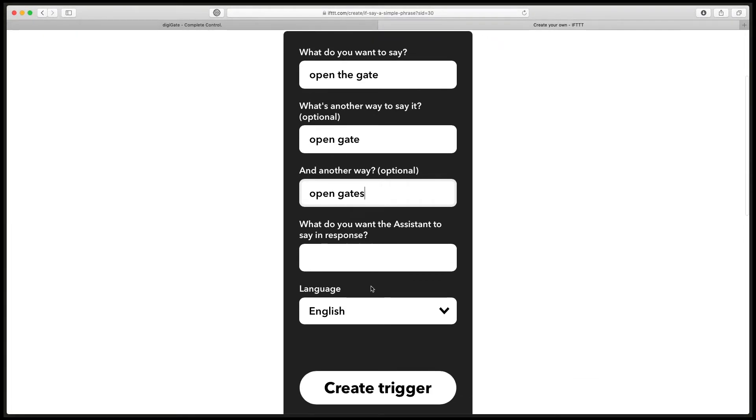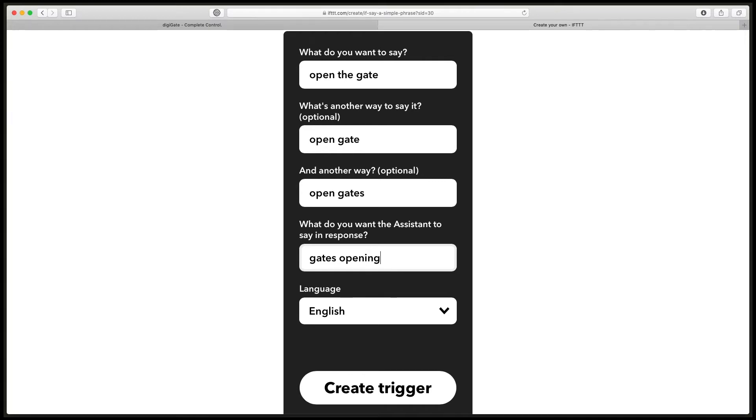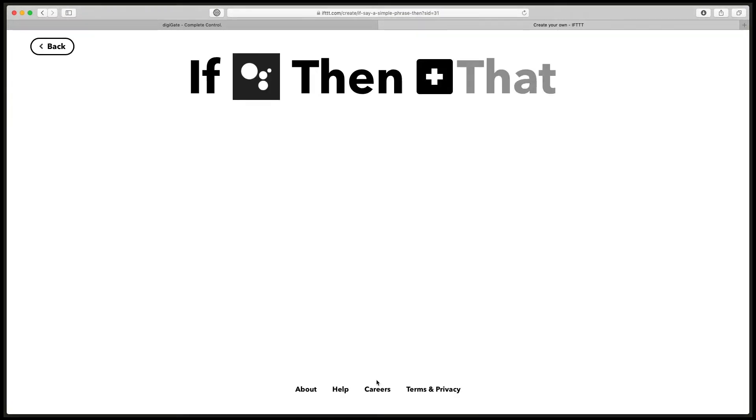Then you can enter here in this box what you want the Assistant to say back in response, so I'll say gates opening. Now when I say OK Google open the gate, Google will respond saying gates opening. The language will be set to English, and we'll click create trigger. Now we need to click plus next to then.